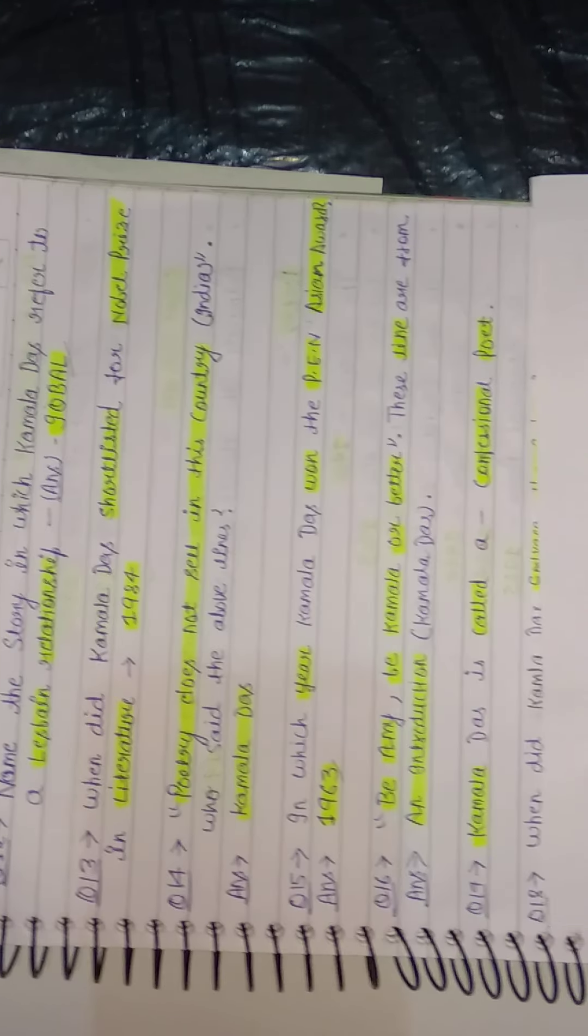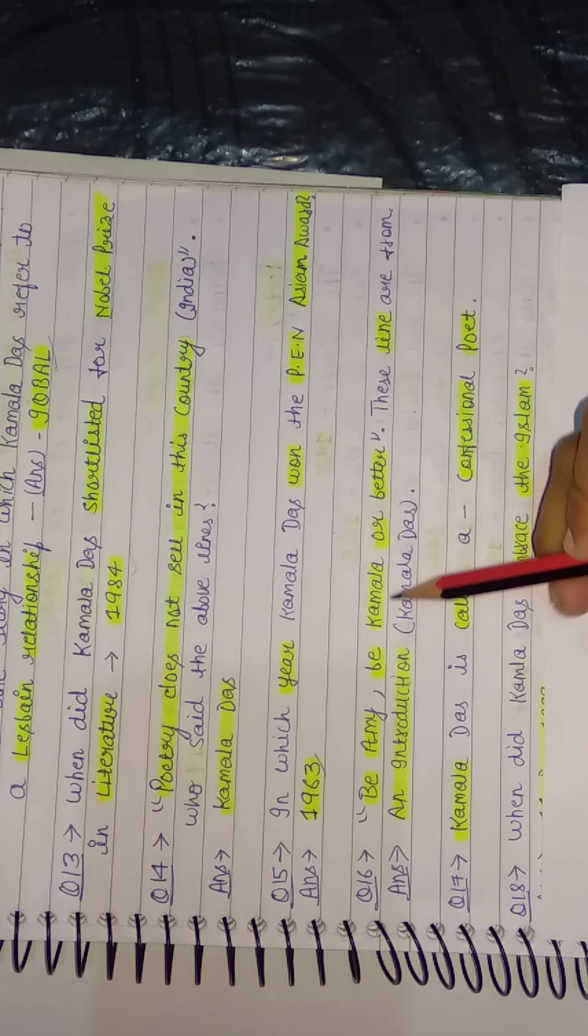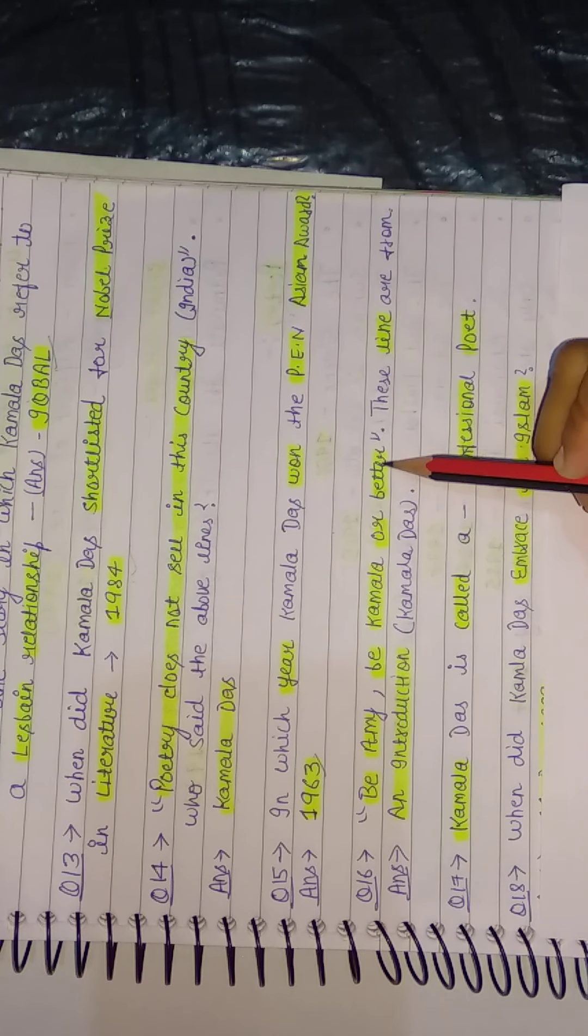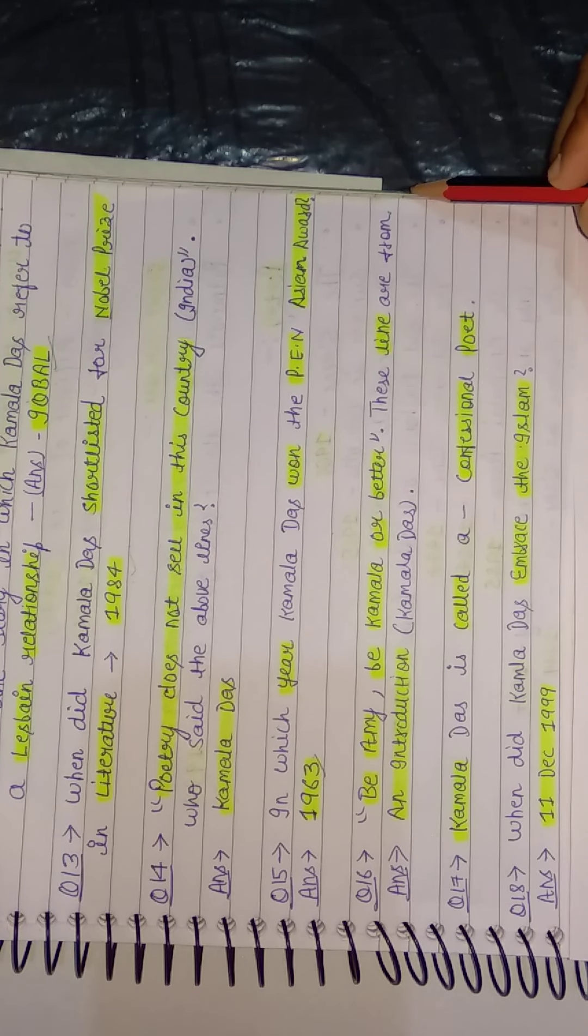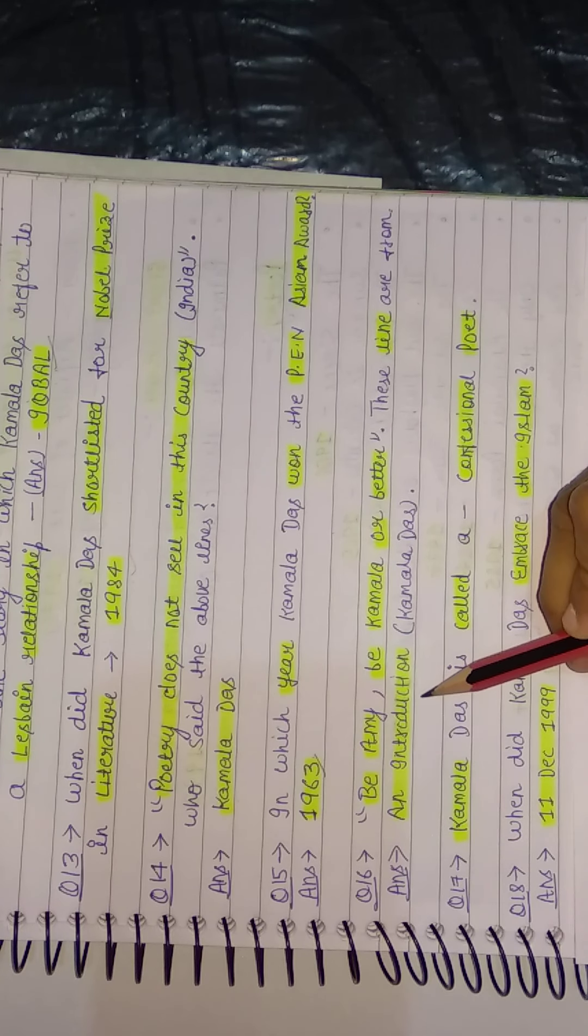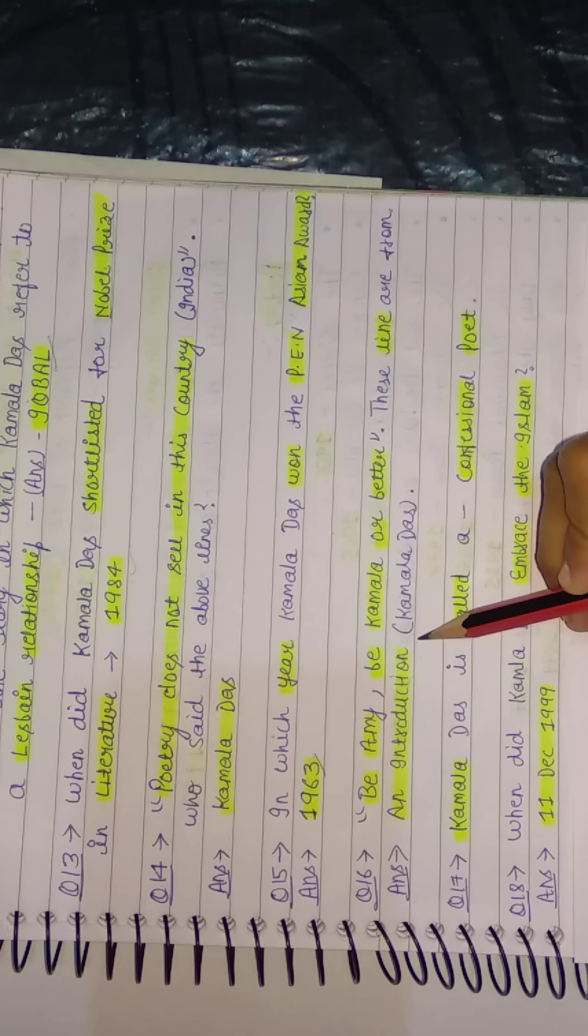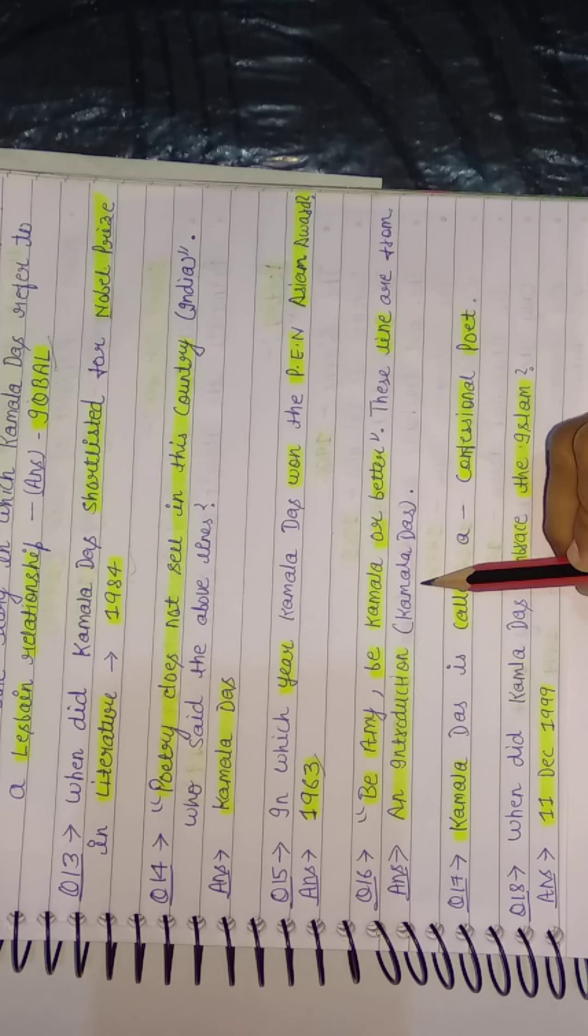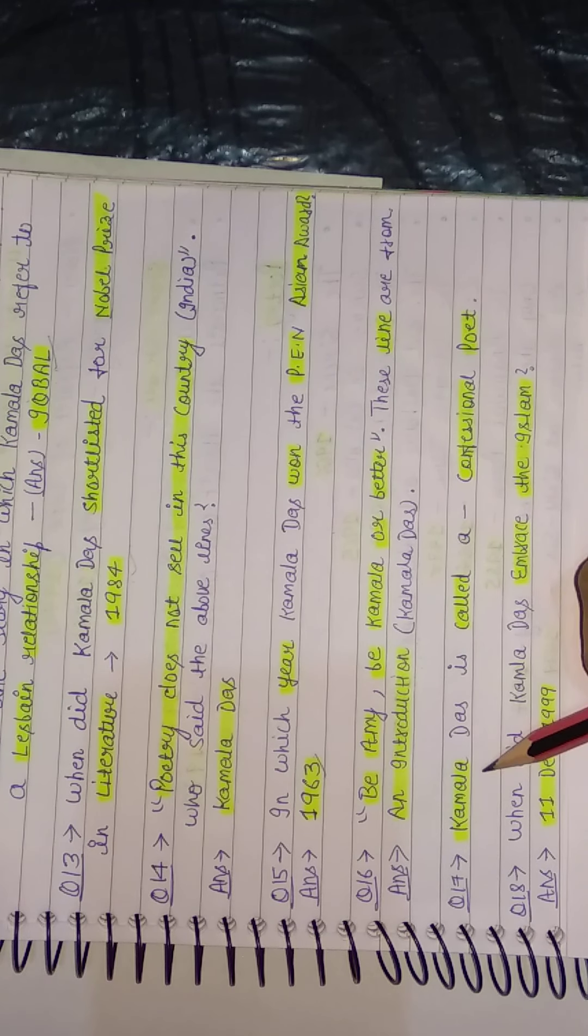Next question: A line is given: 'Be Amy, be Kamala, or better.' These lines are from... So these lines are from 'An Introduction,' which is also a work by Kamala Das. It is taken from there. Next.